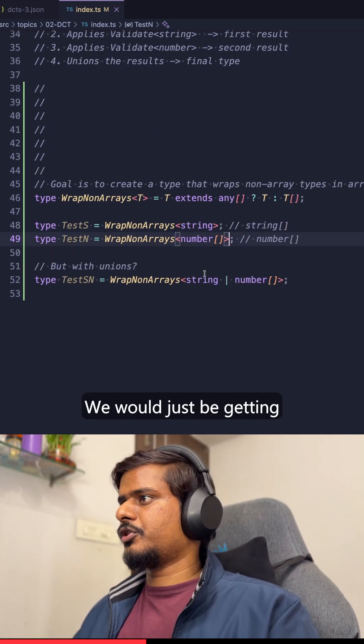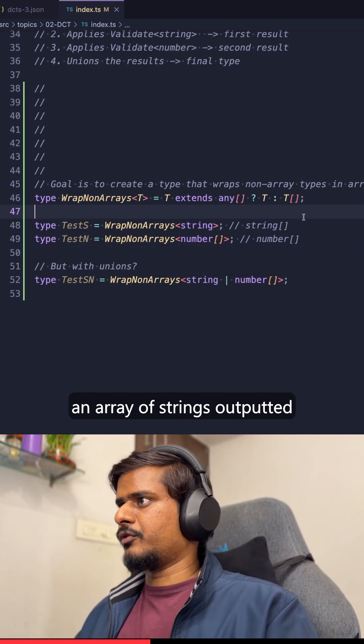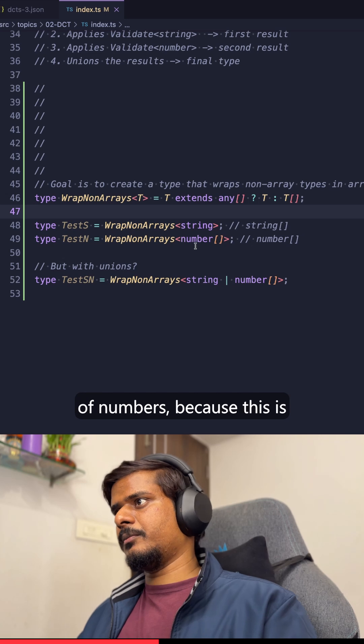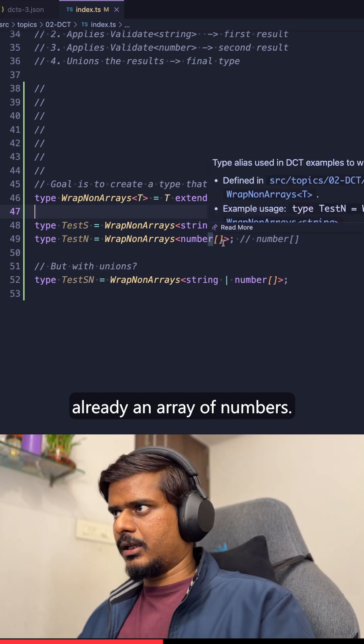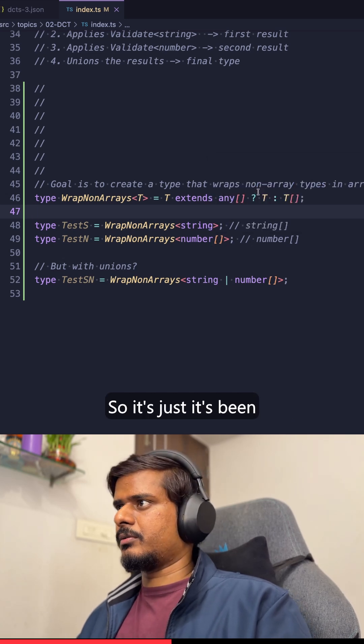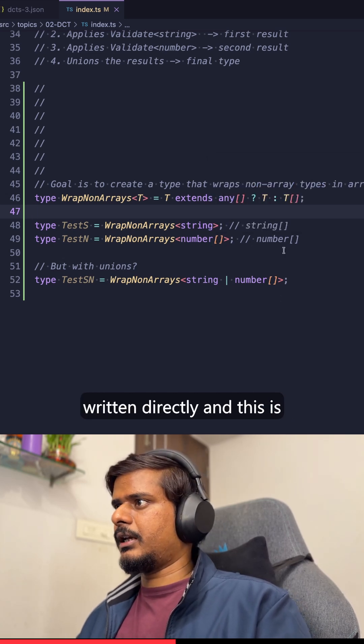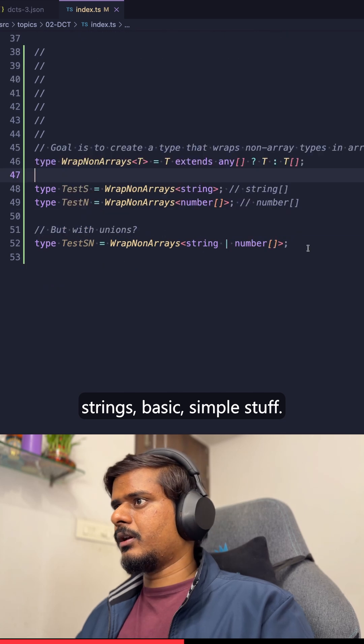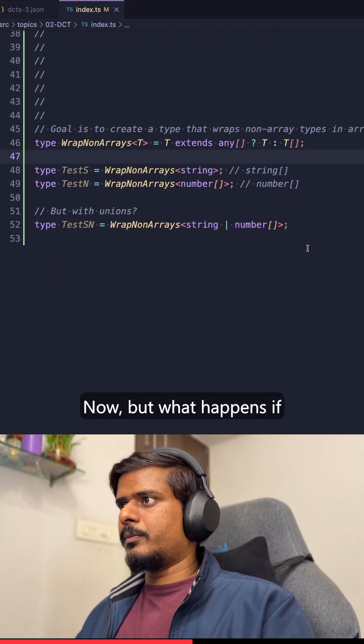We would just be getting an array of strings outputted from this and an array of numbers because this is already an array of numbers, so it's just been written directly, and this is returned as an array of strings. Basic simple stuff.